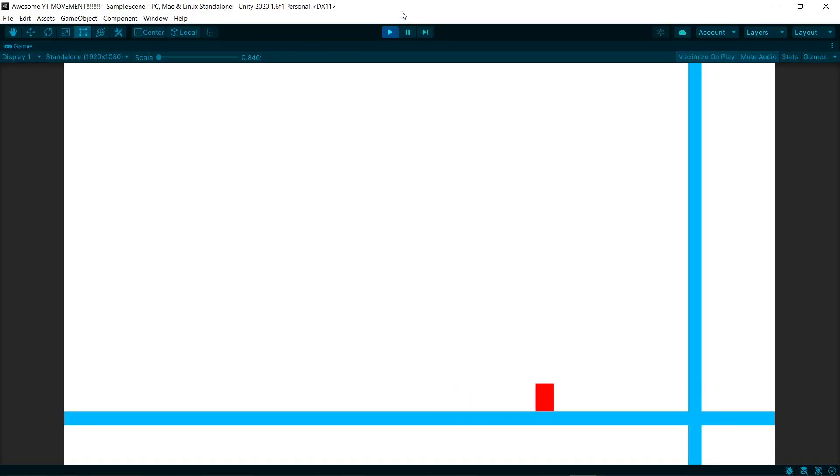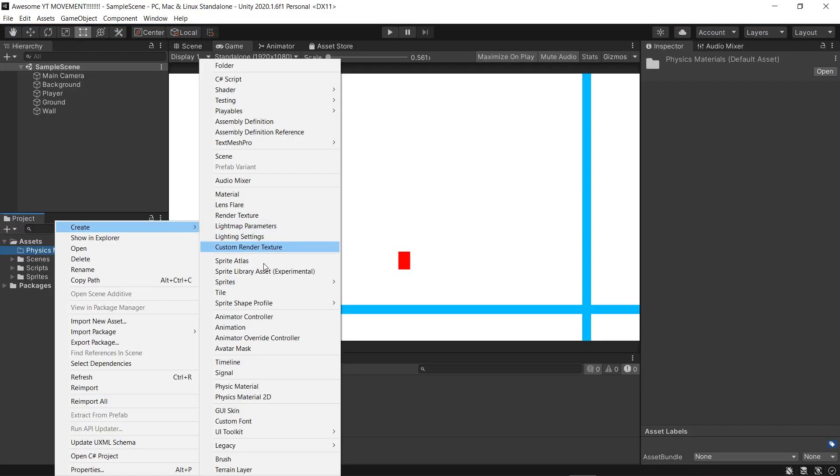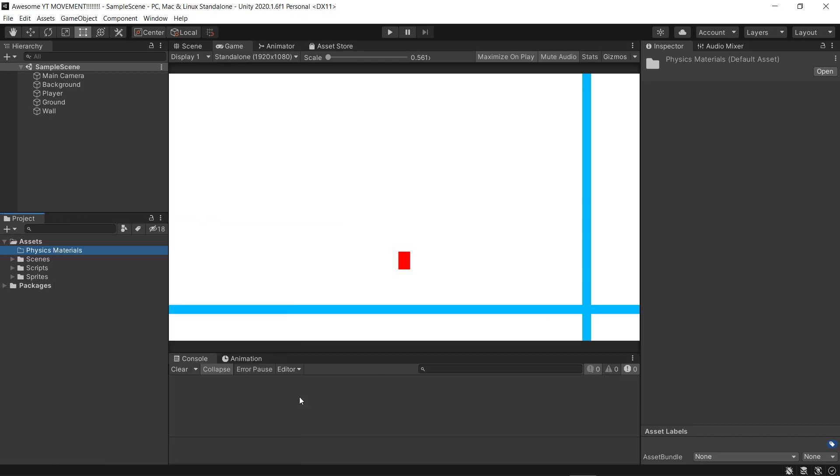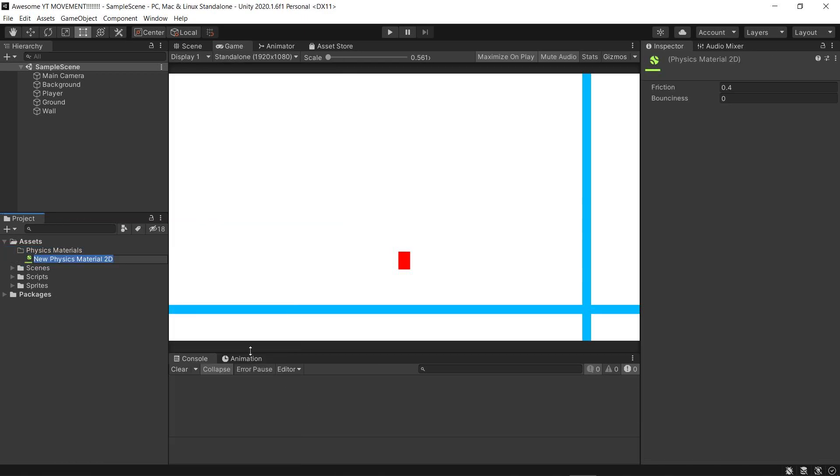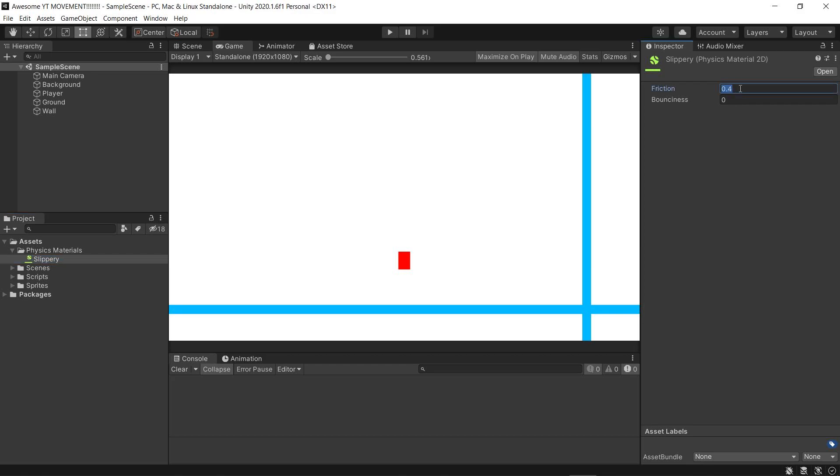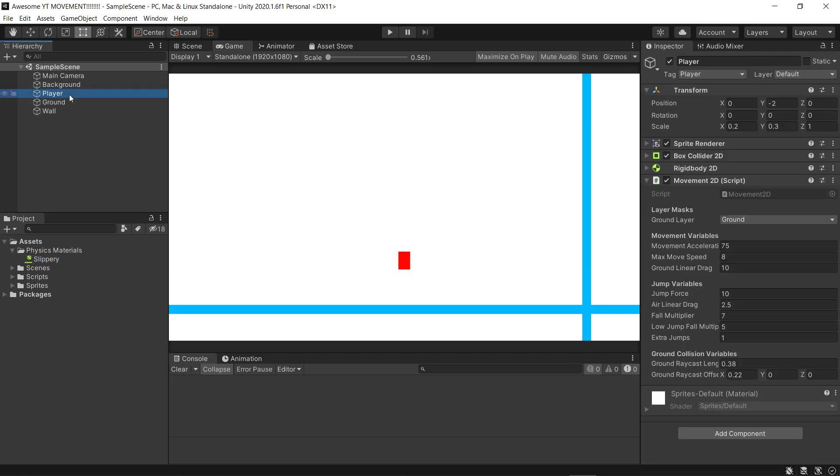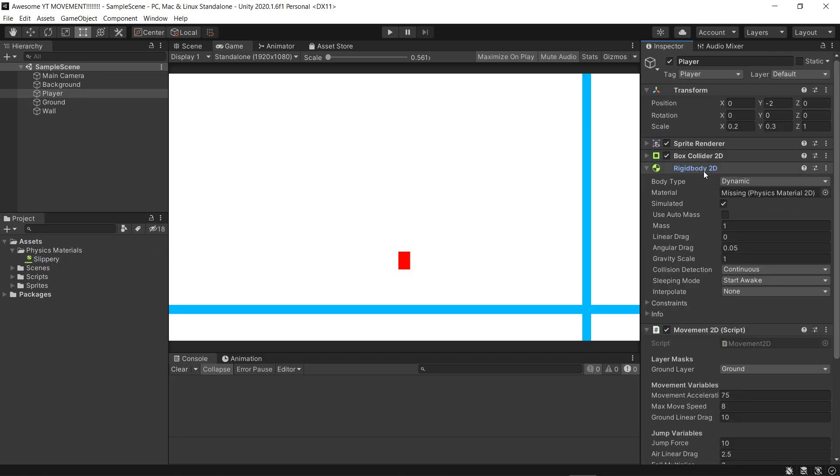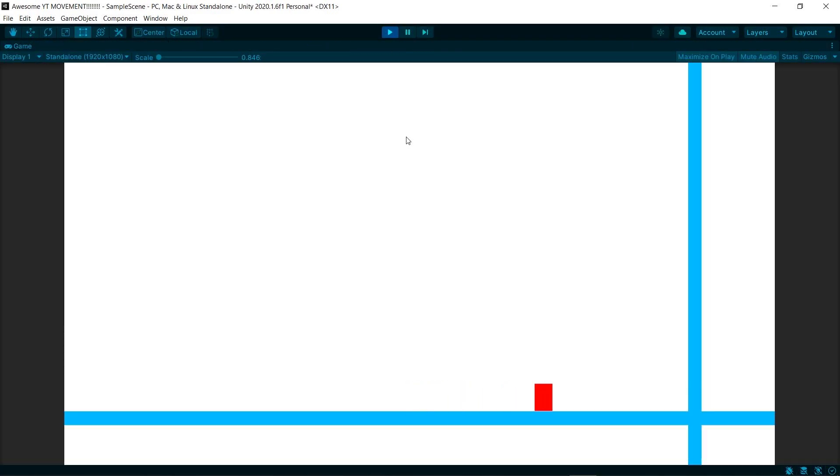you might encounter this problem when you jump, where the player can stick to walls. That's not supposed to happen. To fix it, simply create a 2D physics material. Name it something like slippery or whatever. And set friction and bounciness to zero. Then, add this material to the rigidbody 2D component on the player. And now, no more clipping to walls. Awesome.